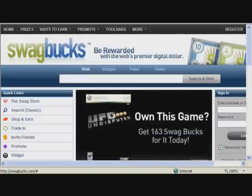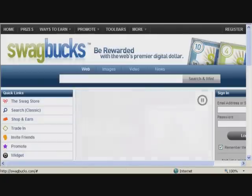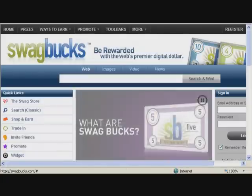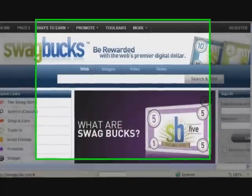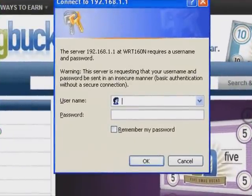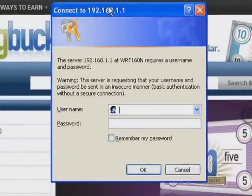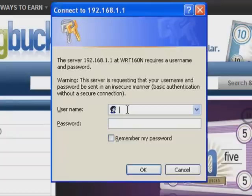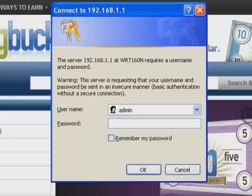First, you have to go to the Linksys page, which is 192.168.1.1. This login is going to pop up. Default routers have username as admin, password as admin.